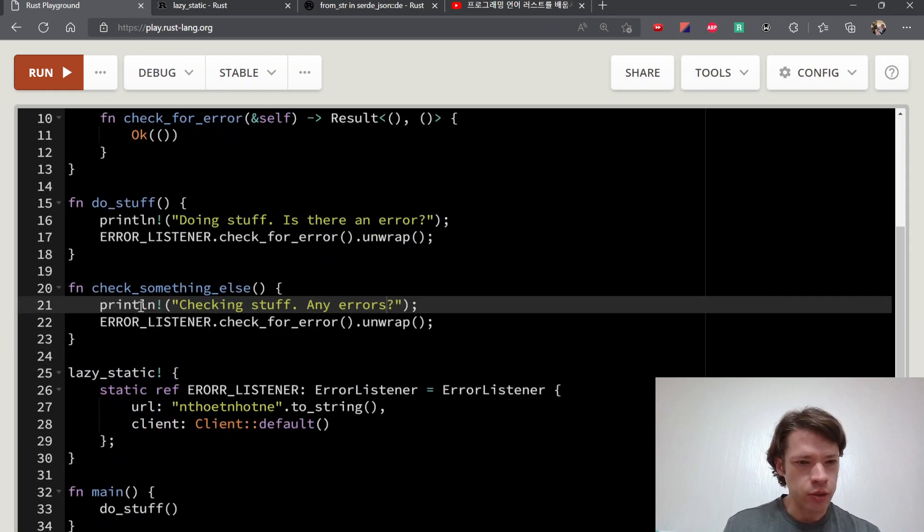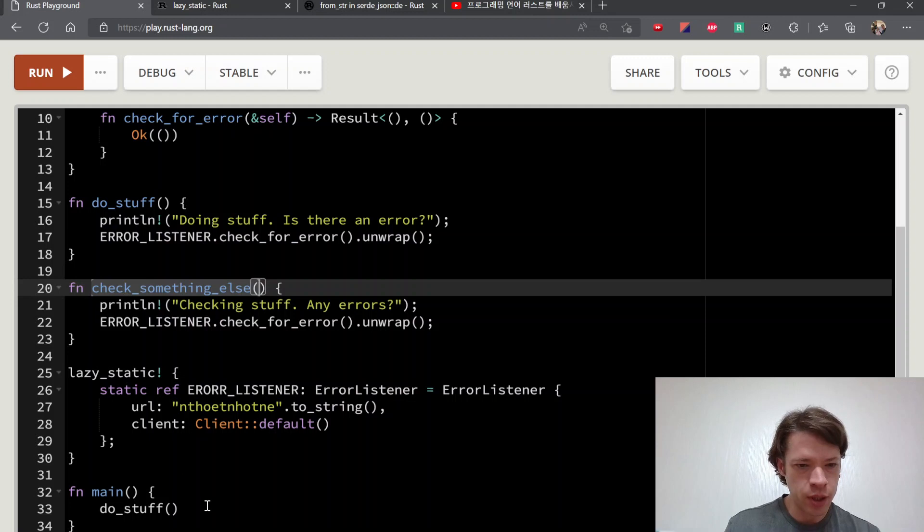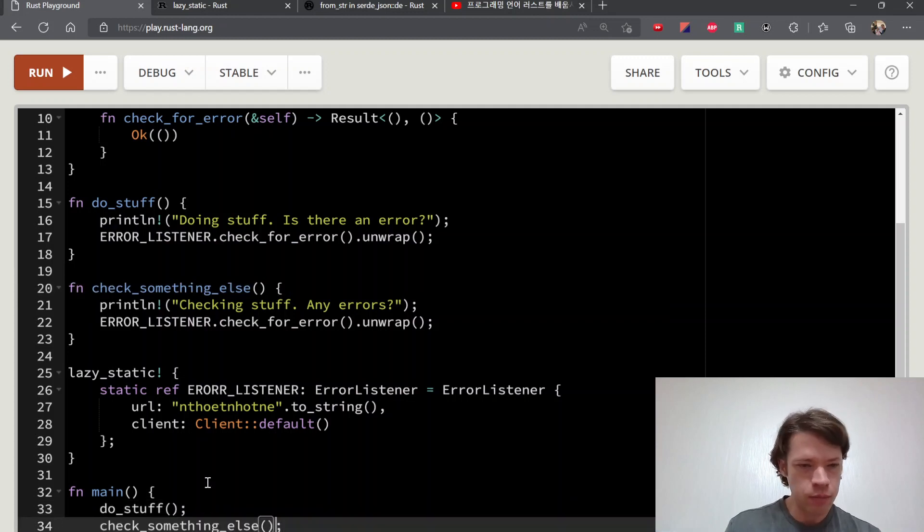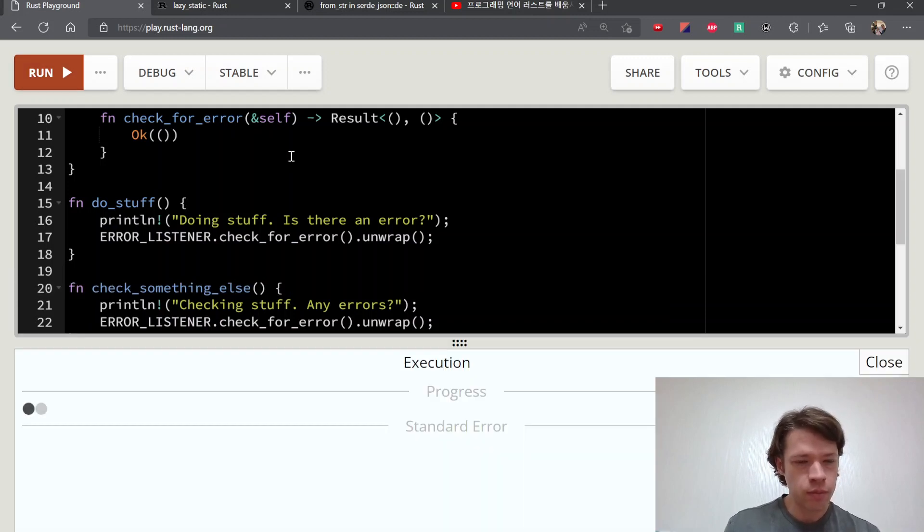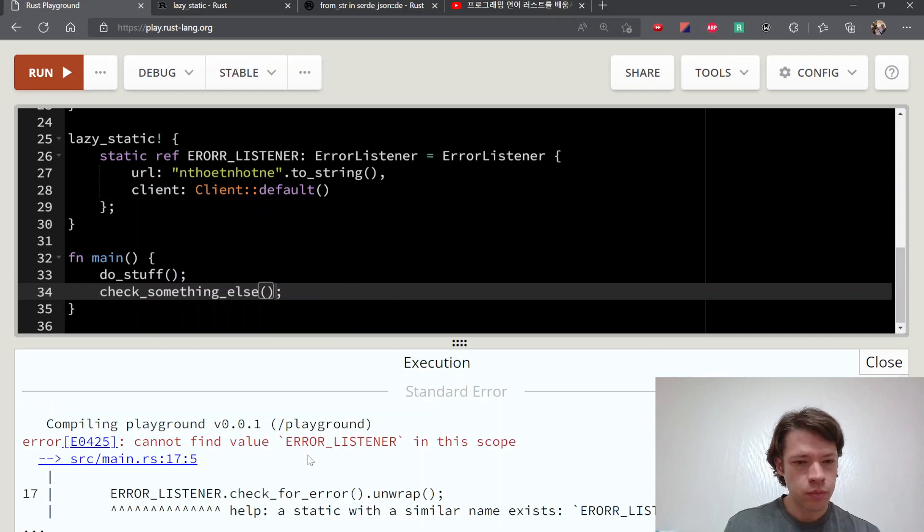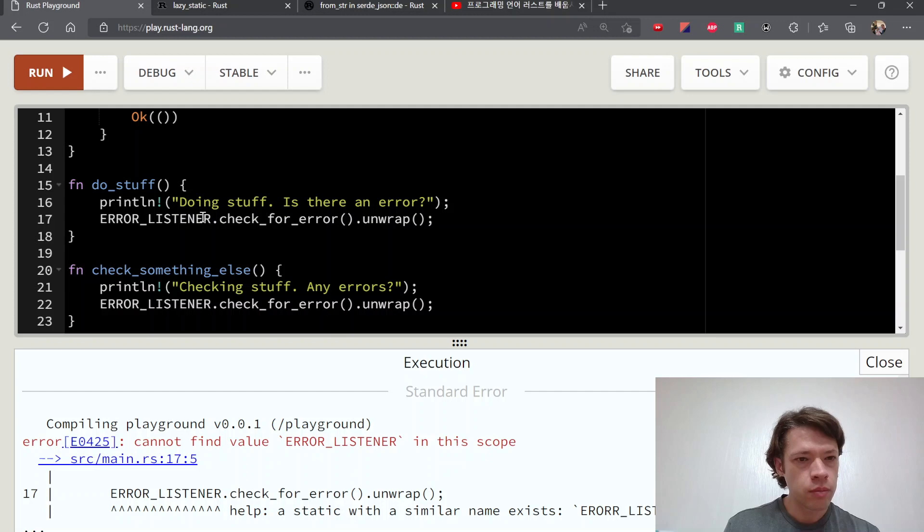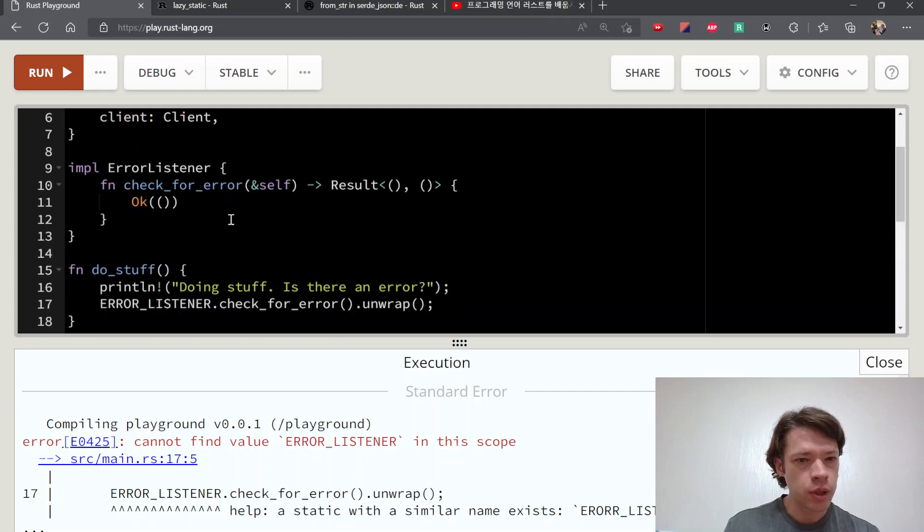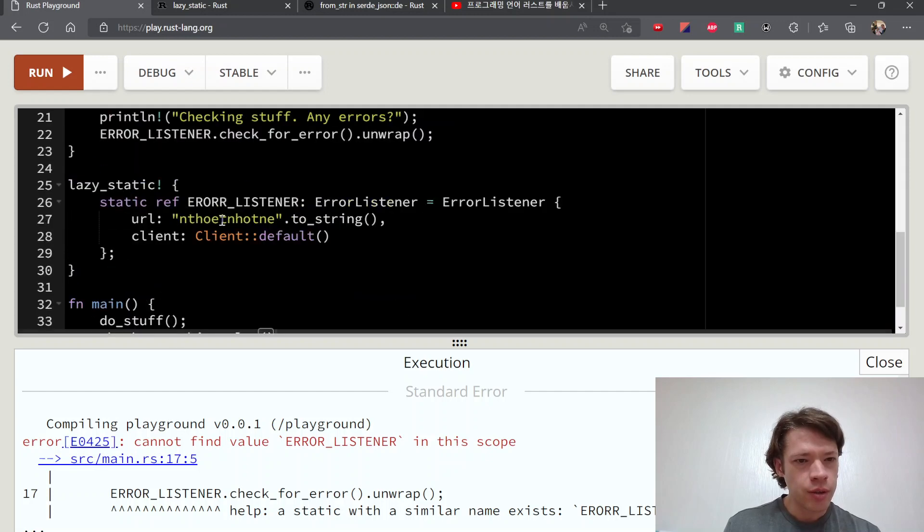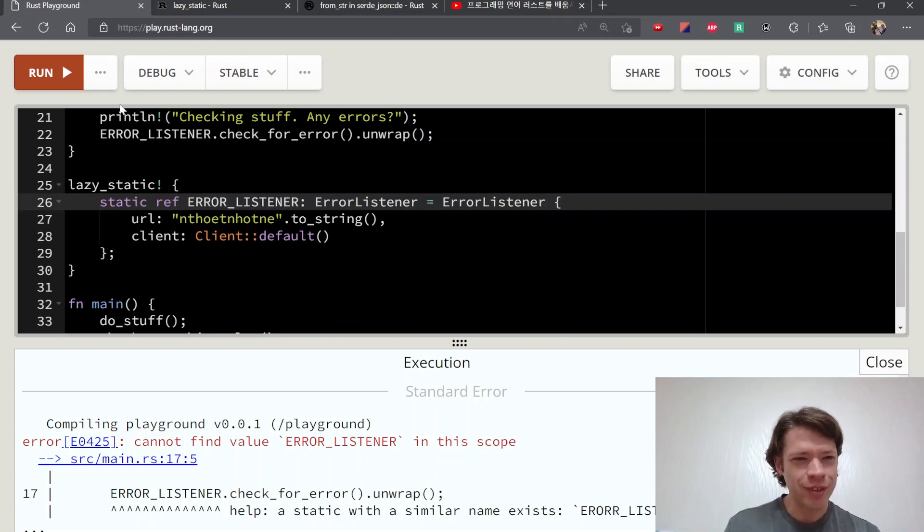And so you can see, let's see do_stuff, and then we've got check_something_else. So we can now ERROR_LISTENER - I have a typo again. Error, there we go.